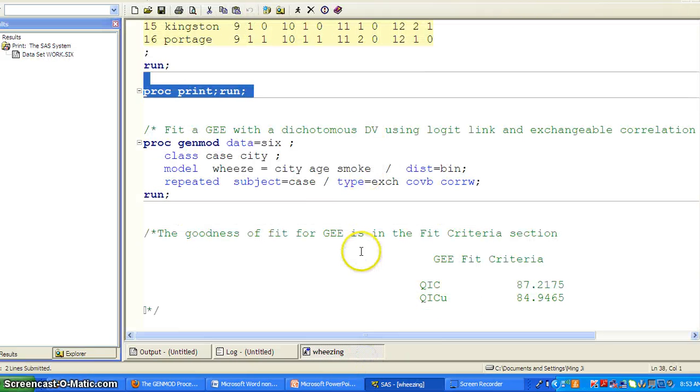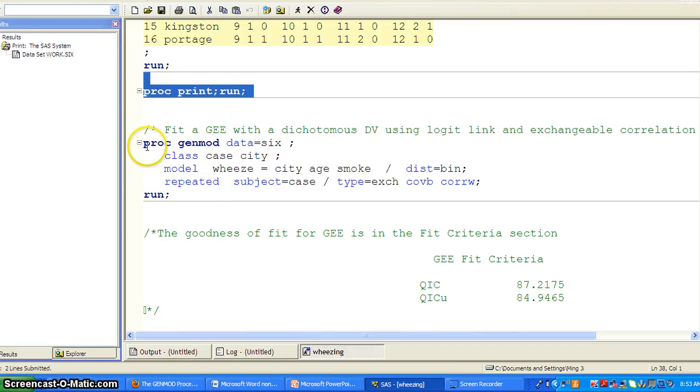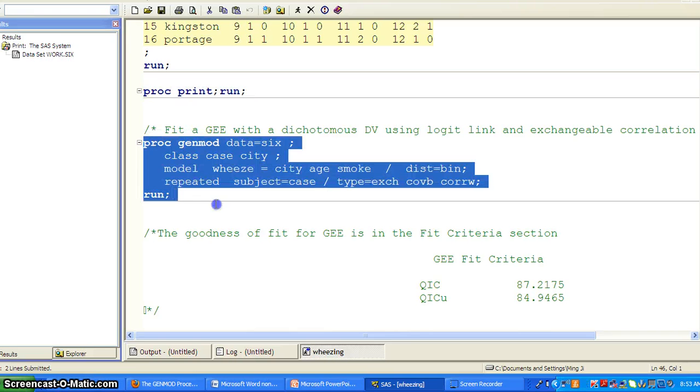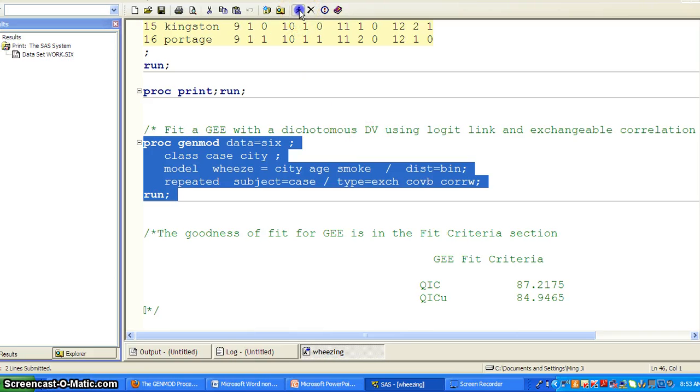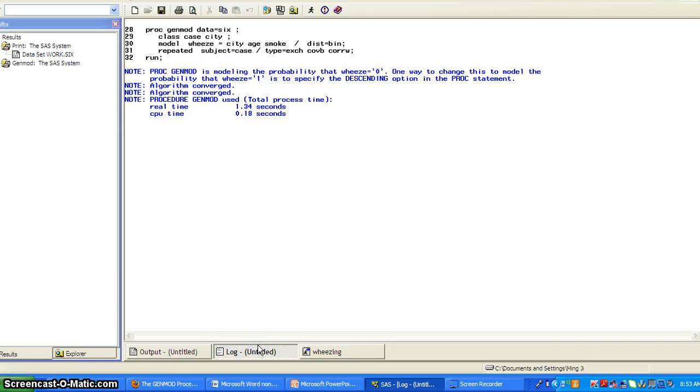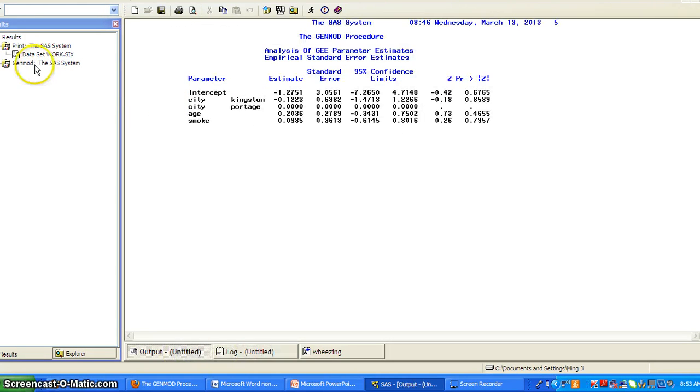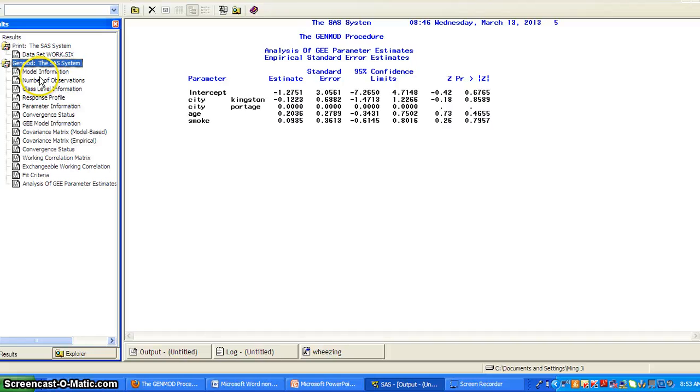So first thing we want to do is to fit a GEE with a continuous dependent variable using logit link and exchangeable correlation structure. So this is the general SAS code for fitting GEE model. But in this case, we use a binary dependent variable. Take a look at the log file. The algorithm converged.